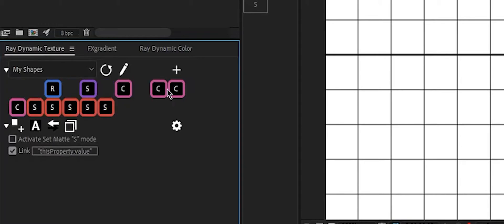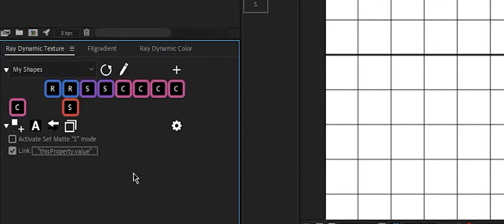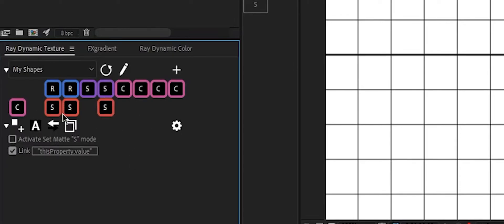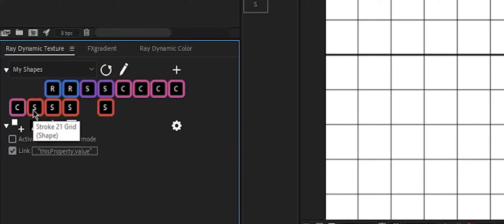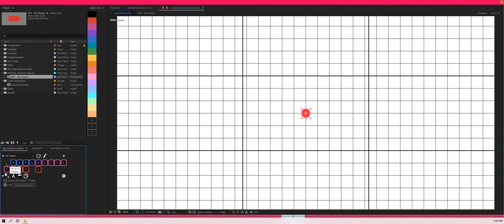The same problem happens with the redynamic texture as well. We can see if I just hover like that, it disappears. I need to re-hover. Sometimes even re-hovering doesn't work. A really frustrating issue with both the redynamic color and texture.